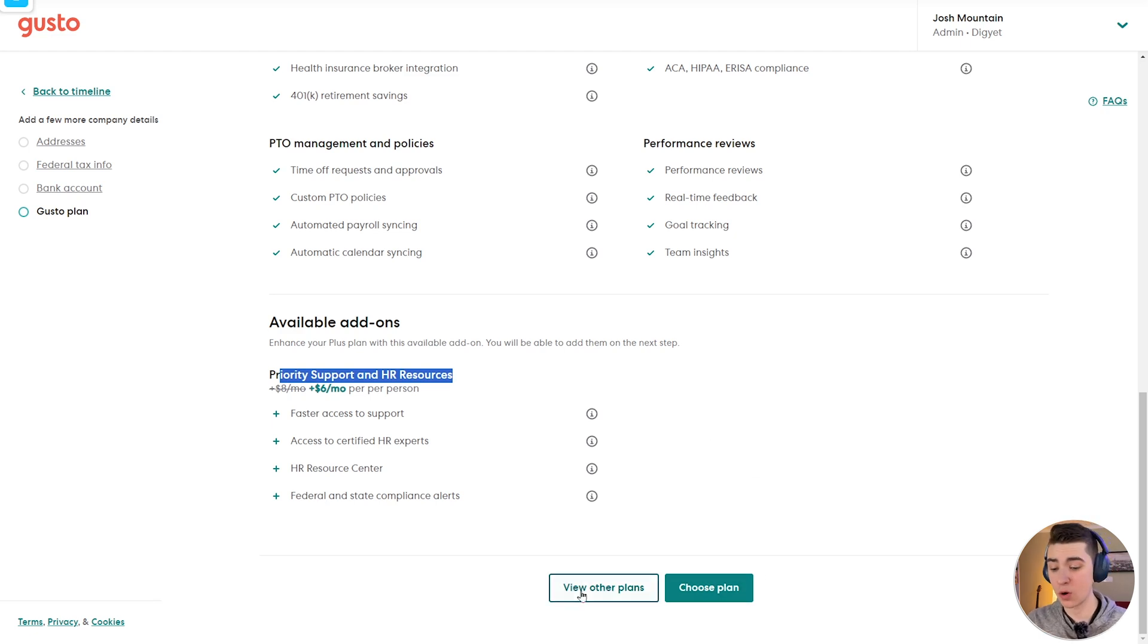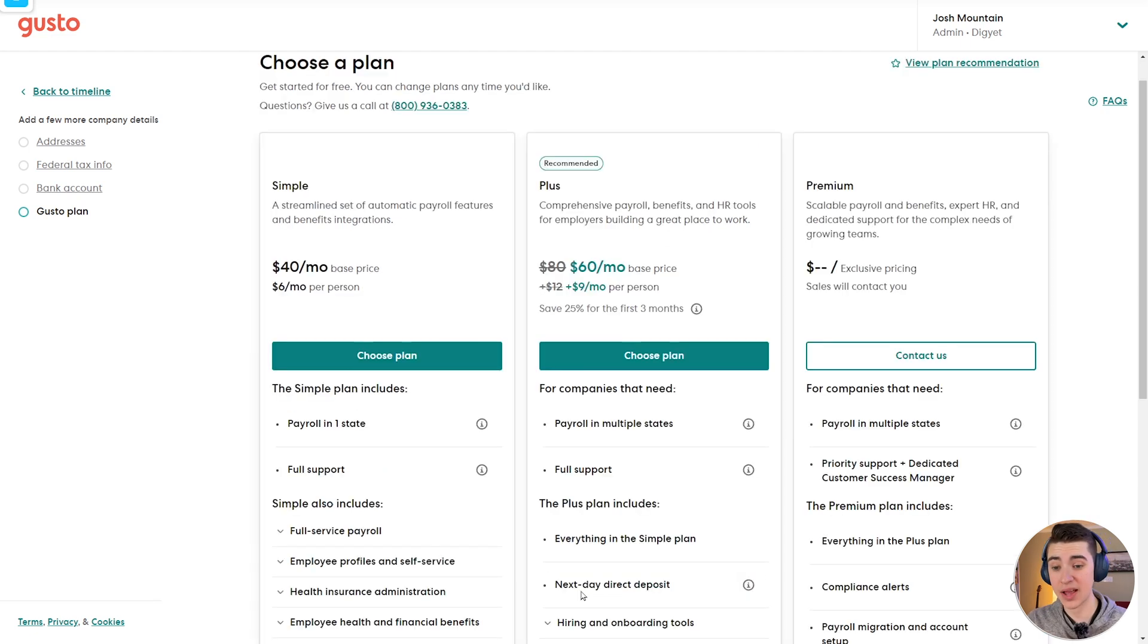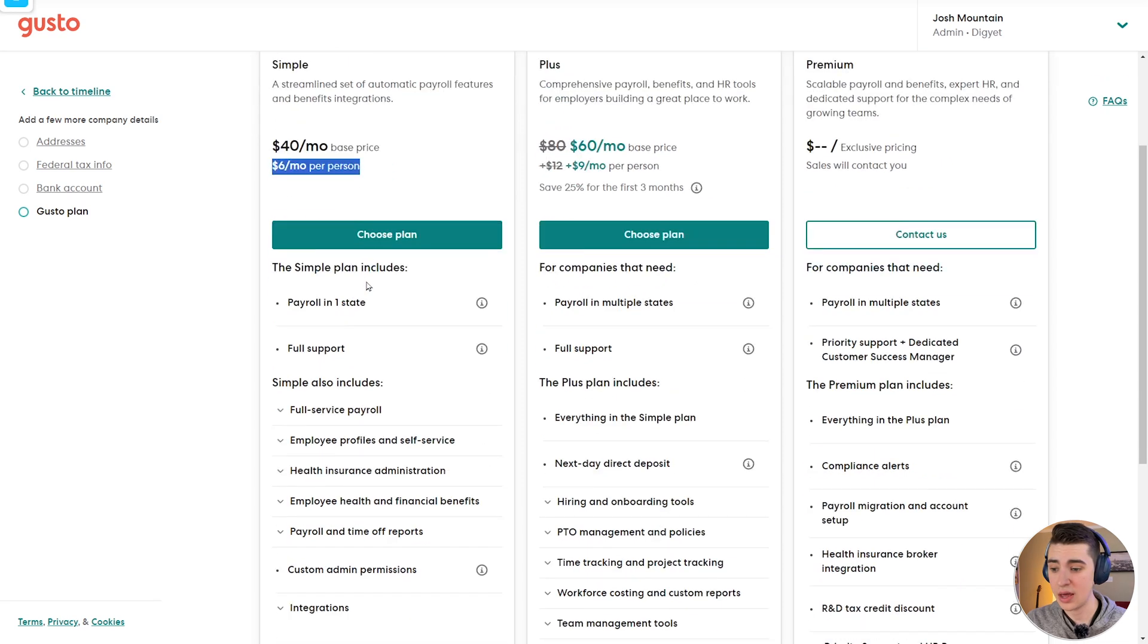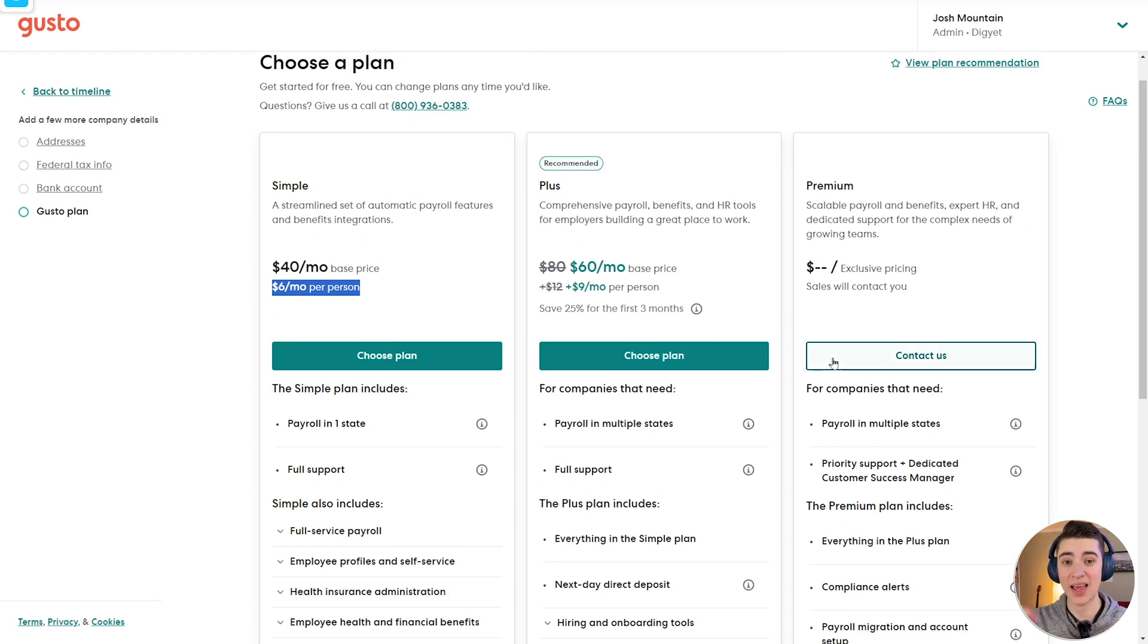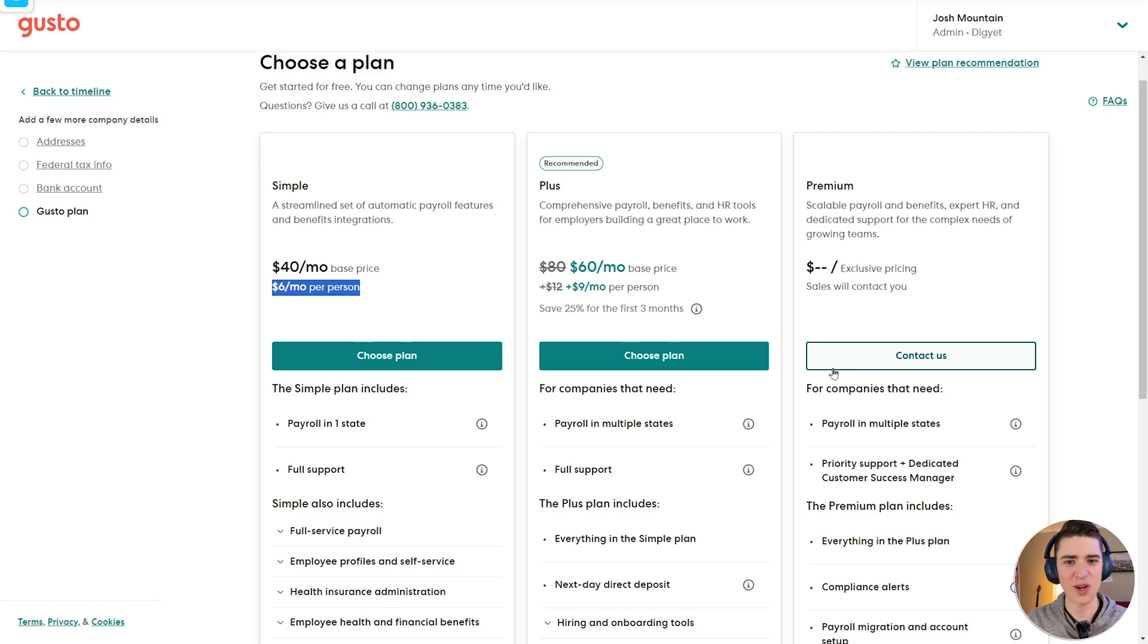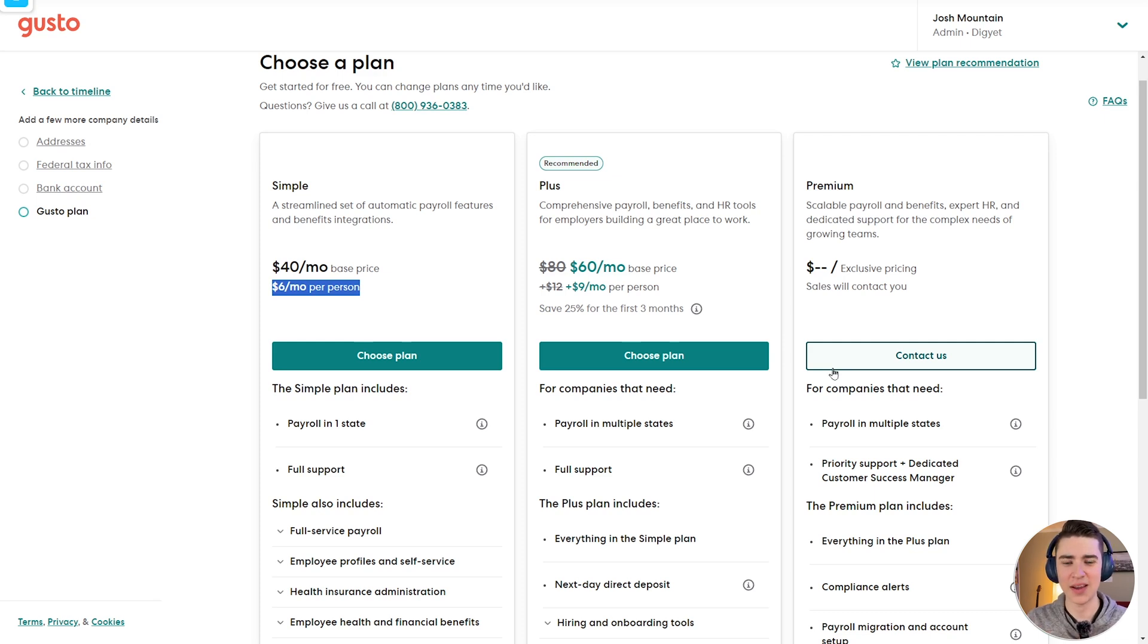Or if we actually want to go ahead and view the other plans available, we can also see those ones such as simple, which is $40 a month or $6 per person. That includes payroll in one state. We have payroll in multiple states. And then obviously, as you get to the premium tab, that's a point where you're going to actually have a custom plan set up through Gusto. But assuming you're a beginner for this video, you're not going to have to worry about that.